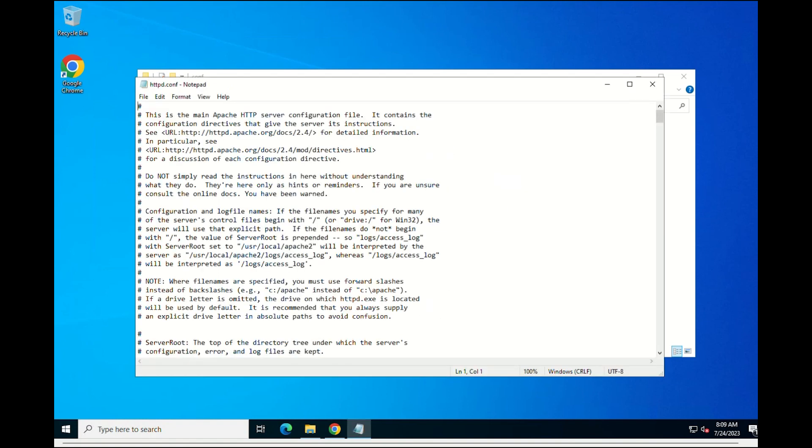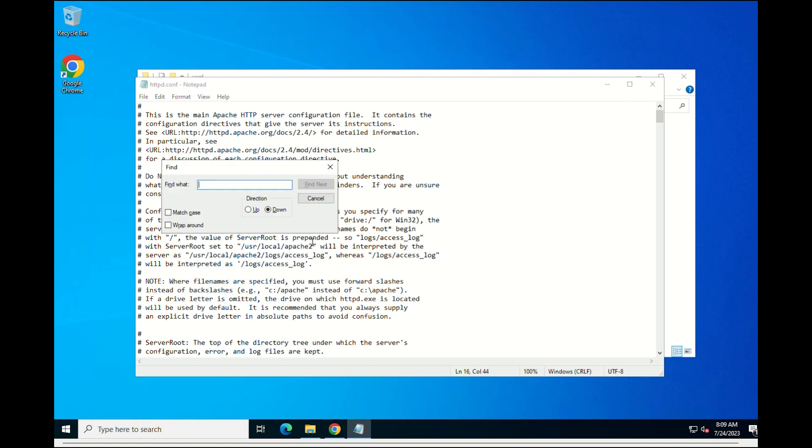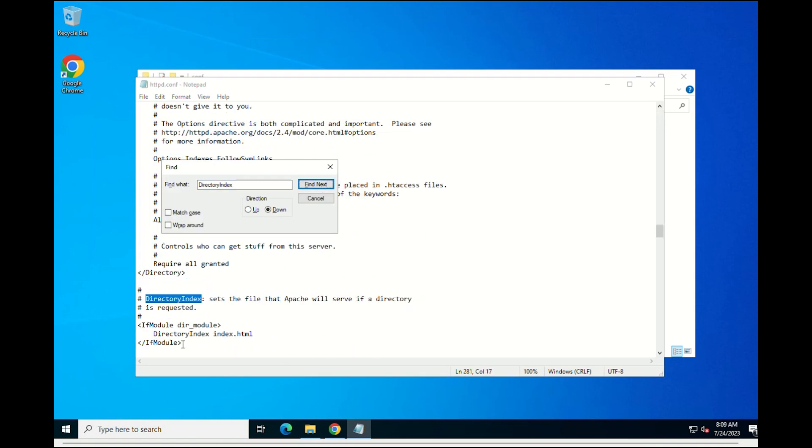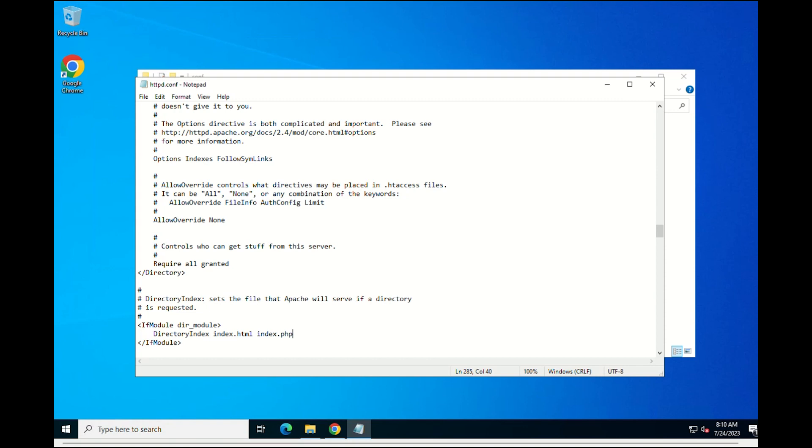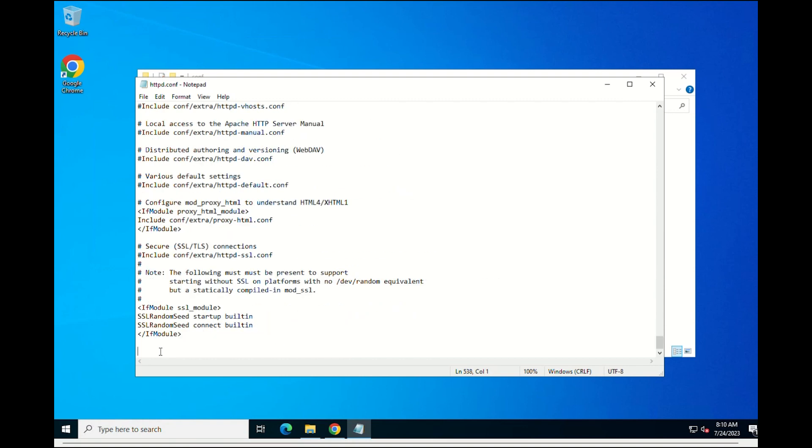After opening the file, please locate the directory index line and add the following in the end of the line. Continue to go to the end of the file and add the following configuration.